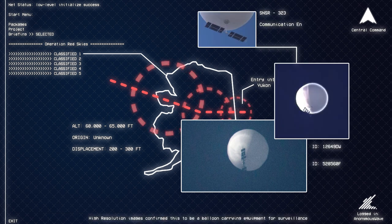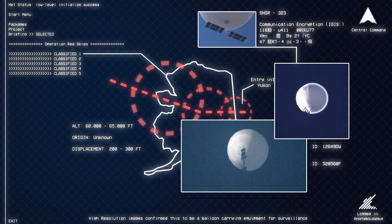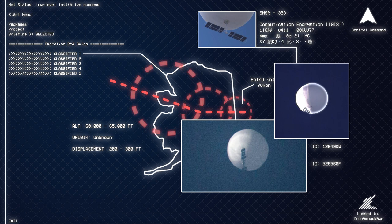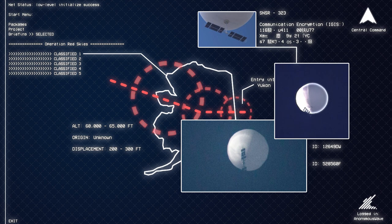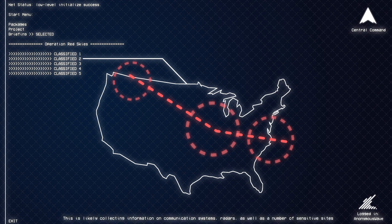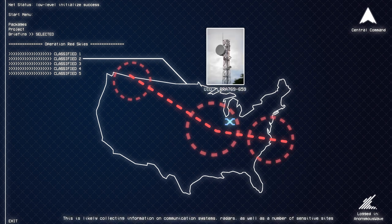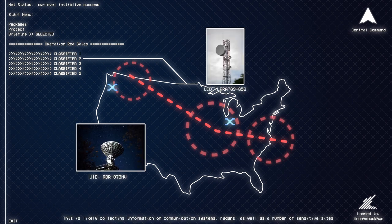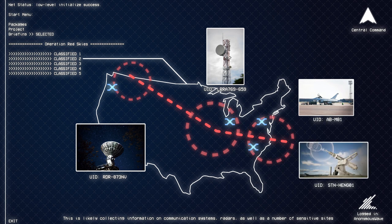High resolution images confirmed this to be a balloon carrying equipment for surveillance. Our radars have since been tracking the object into central and eastern US. This is likely collecting information on communication systems, radars, as well as a number of sensitive sites.